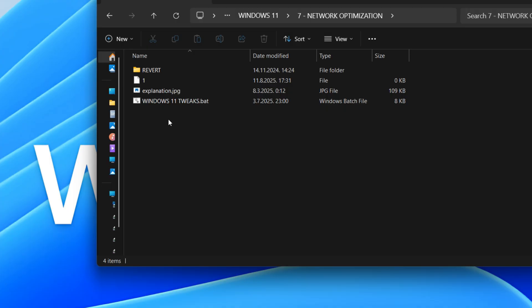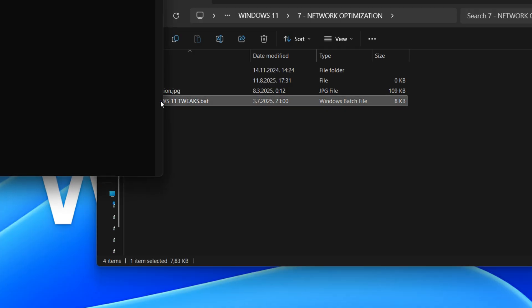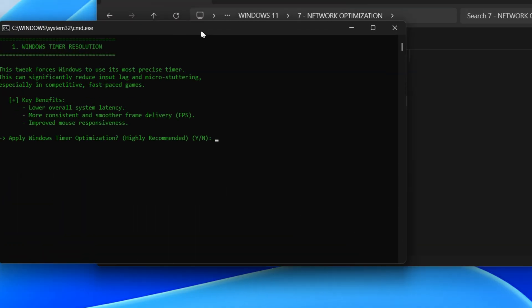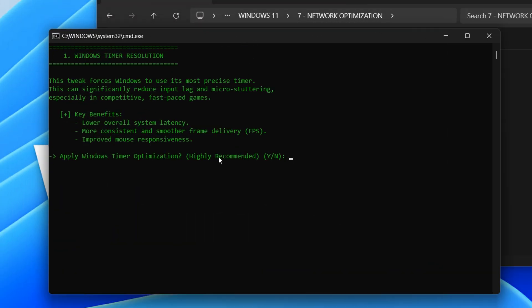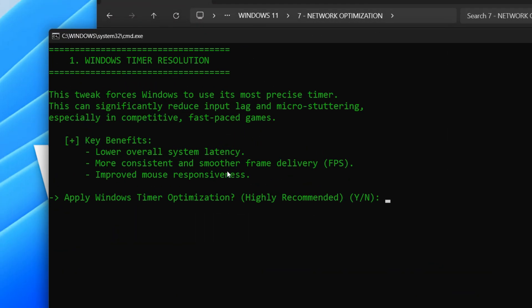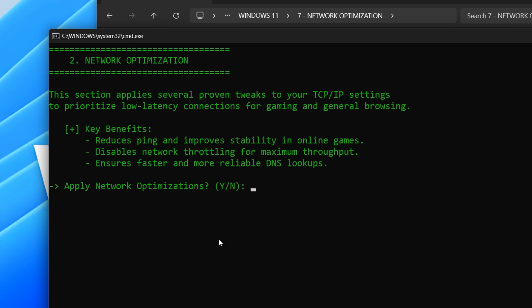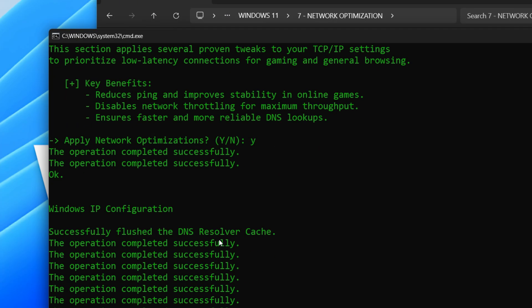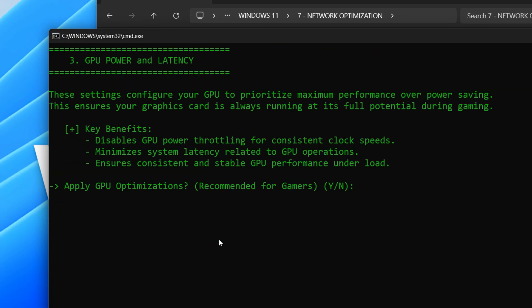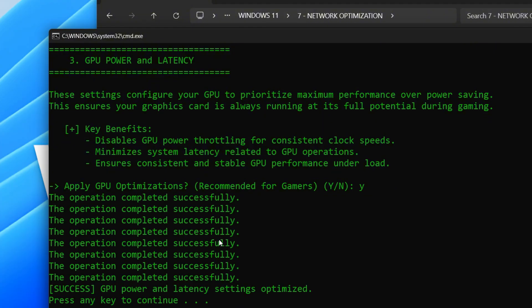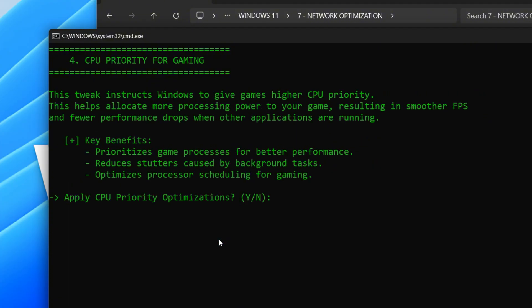This script is an FPS boost pack that optimizes your Windows system, especially for gaming. It improves timer resolution to reduce input lag, tweaks network settings for lower ping, configures your GPU for maximum performance, and prioritizes CPU resources for games. Remember to restart your system after applying these changes for them to take full effect.